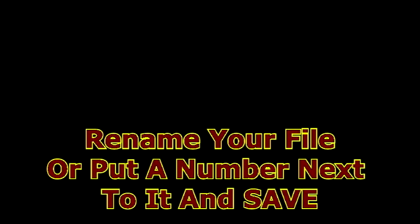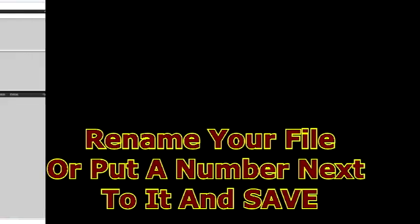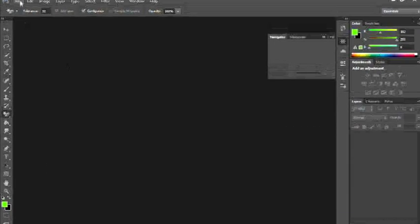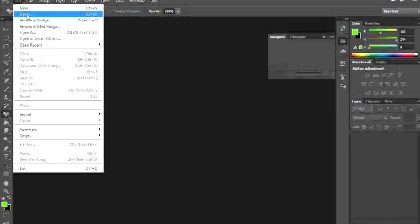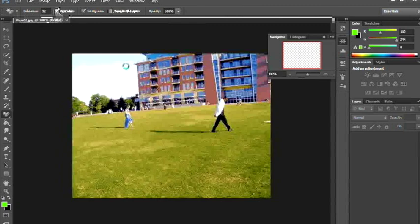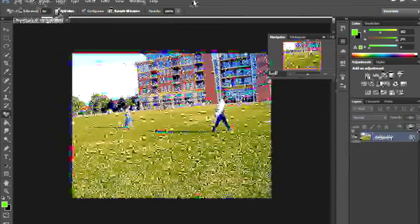Now let's go back to Photoshop. Here we are. Let's go to File, Open, and here it is, Ben 22. And there we go. It's open, just like that.